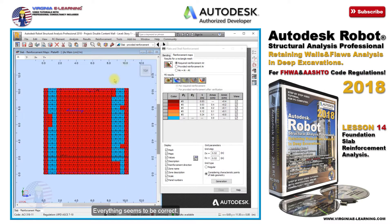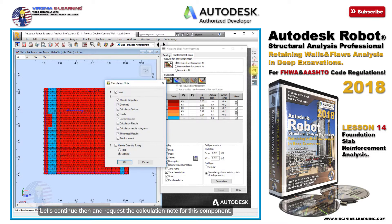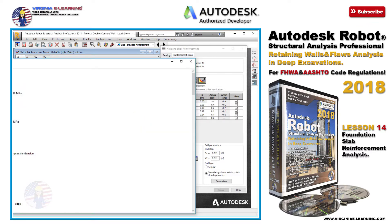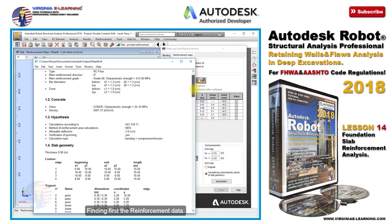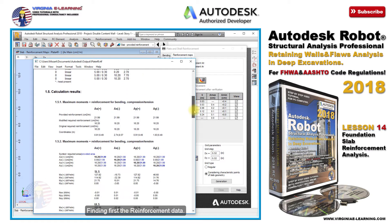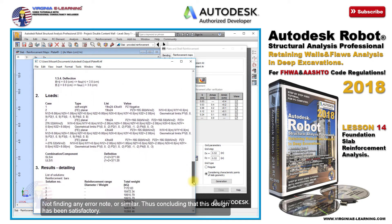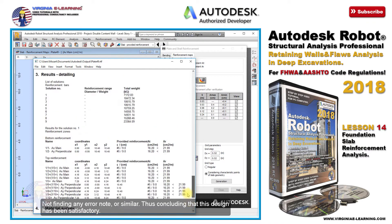Everything seems to be correct. Let's continue then and request the calculation node for this component. Here we have the respective information, finding first the reinforcement data, as well as the one for the required and provided reinforcement. Not finding any error note or similar, thus concluding that this design has been satisfactory.